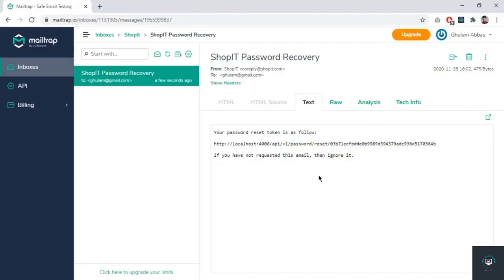Welcome back to this course. In my previous video we successfully sent the password recovery email, and now in this video I will set the new password of the user. You can see that here from shopit-noreply@shopit.com to this email.